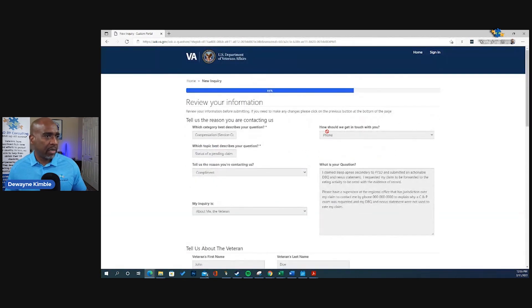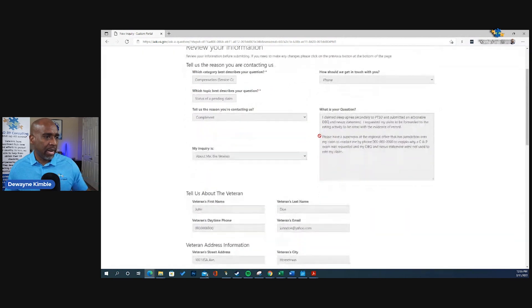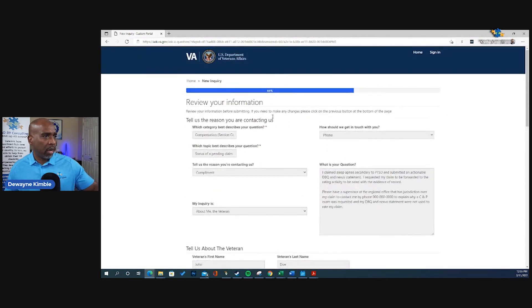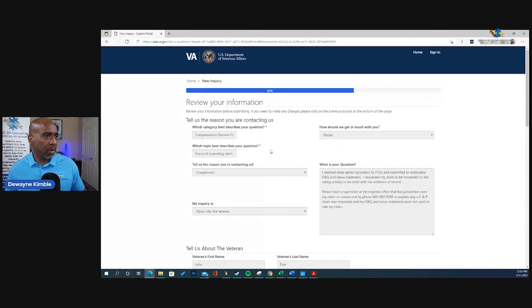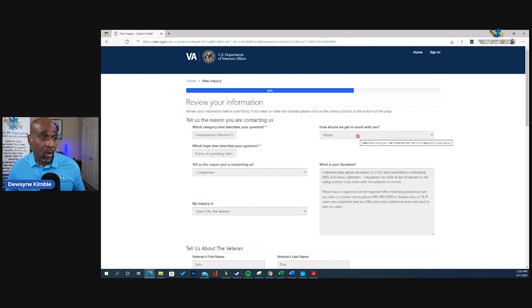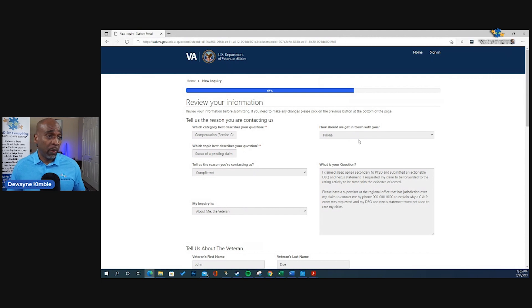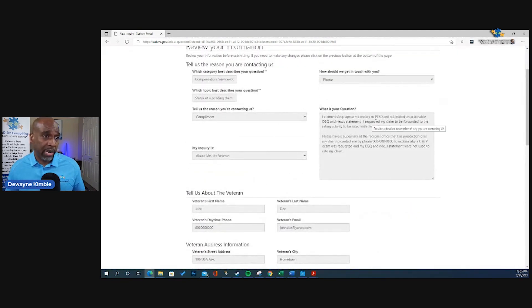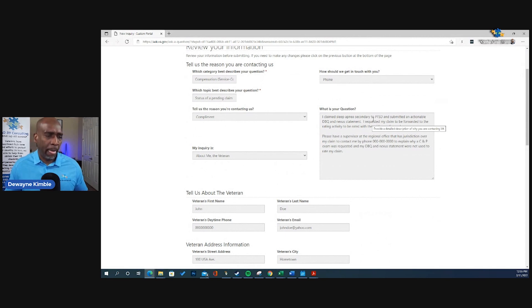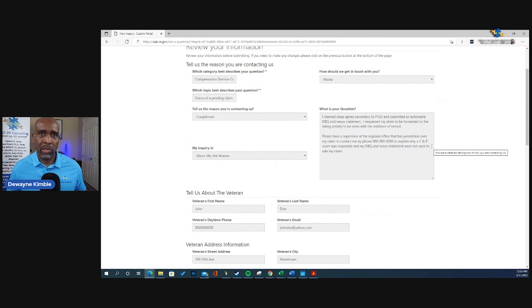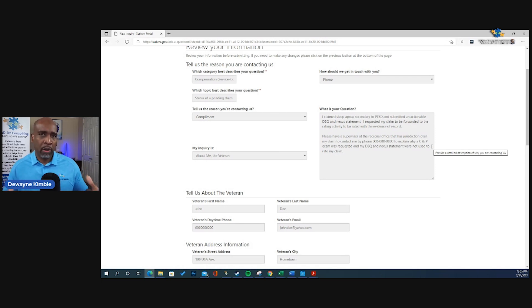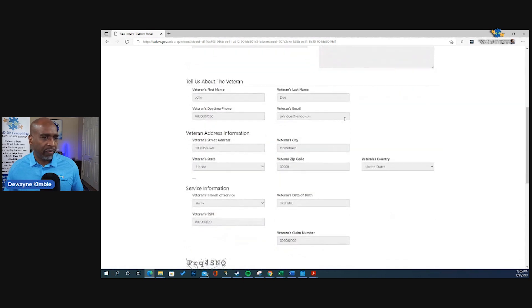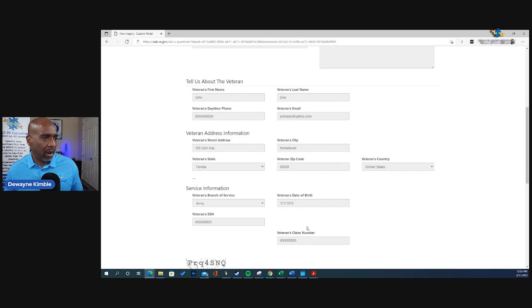And this is just everything that you put in: what category best describes your question, what topic, tell us the reason. My inquiry is about me, the veteran. How should we get in touch with you, by phone. The question. Now, look at that again. And you can put I have a complaint, or whatever. But it's short, direct, and to the point. I know a lot of veterans want to get long-winded. Your message is going to get lost. Keep it short, direct, and to the point. Tell us about the veteran, John Doe, all his information, birth date, and all that.